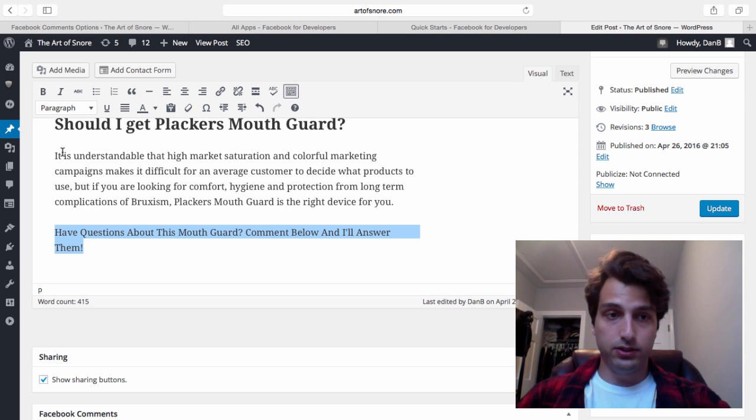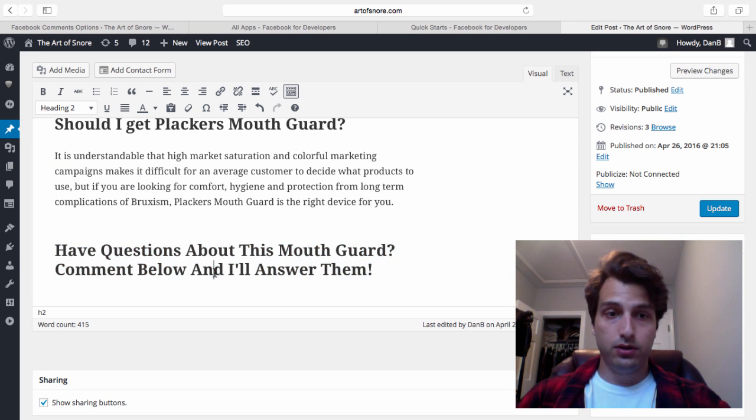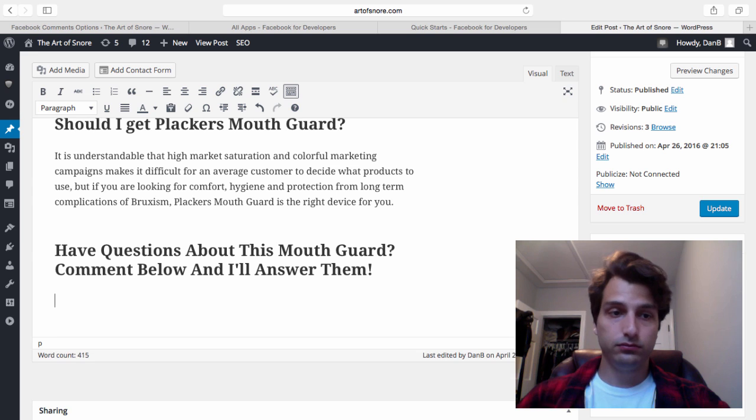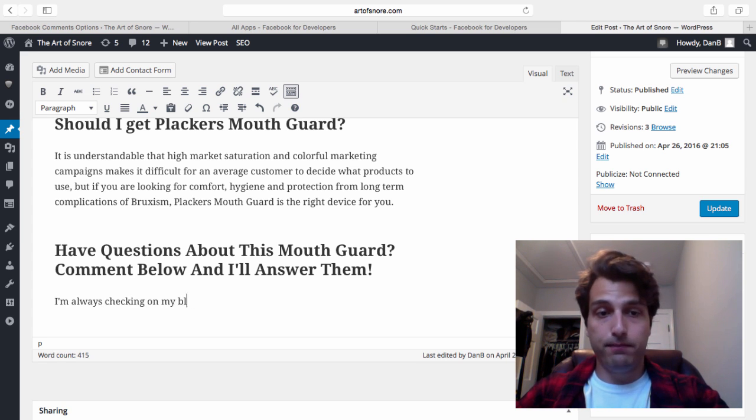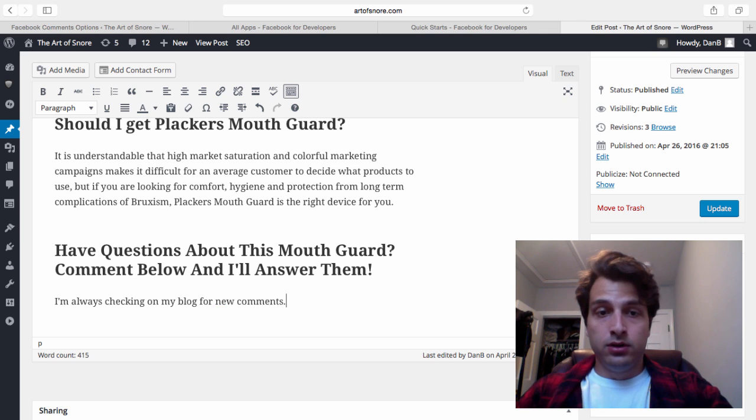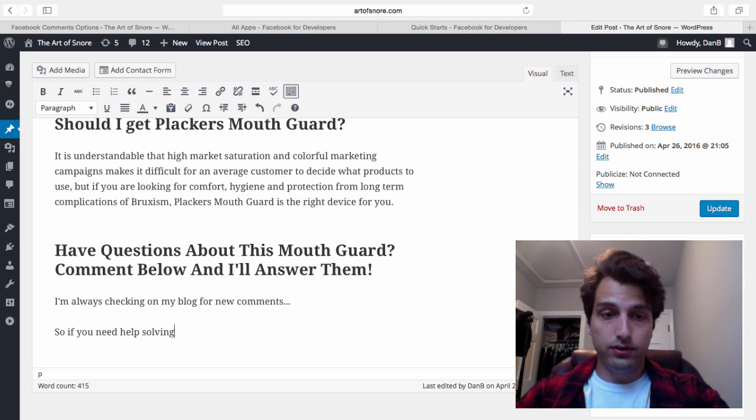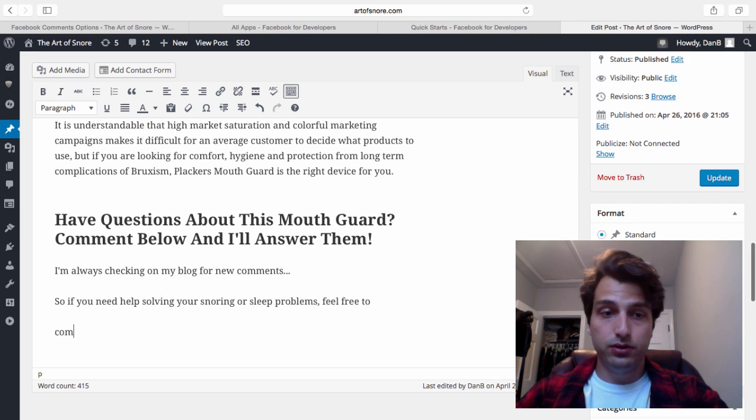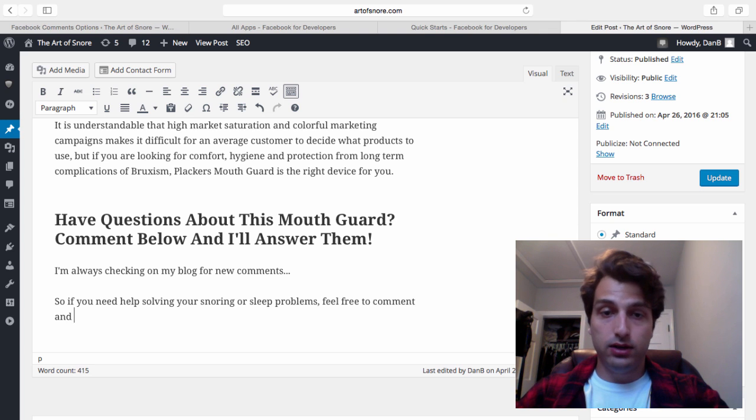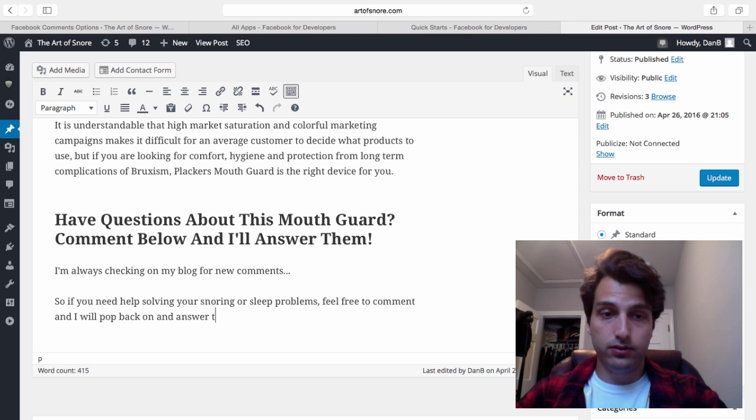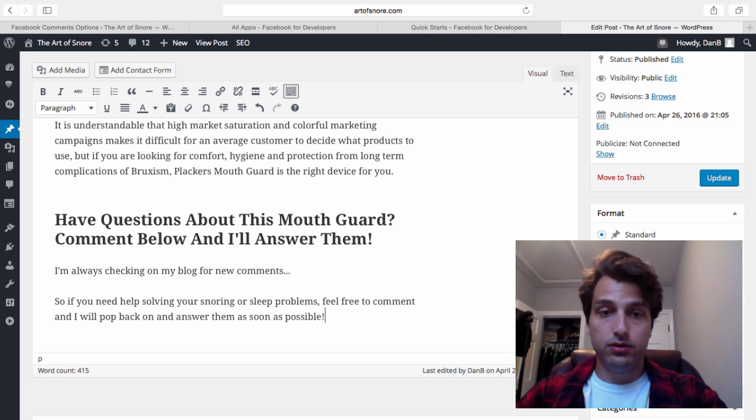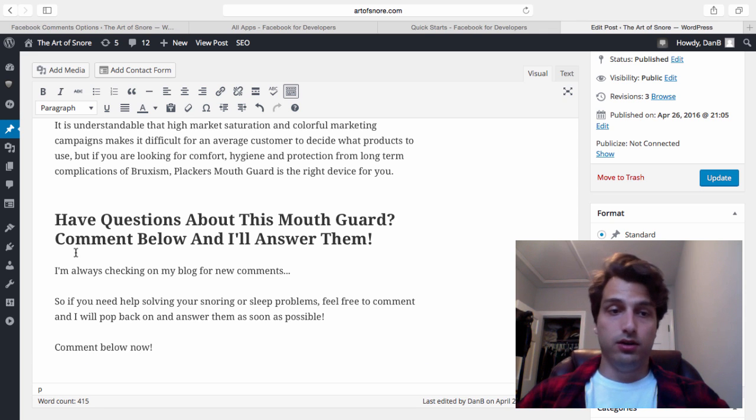We're going to make that a header two. I'll just add a quick paragraph: I'm always checking on my blog for new comments, so if you need help solving your snoring or sleep problems, feel free to comment and I will pop back on.